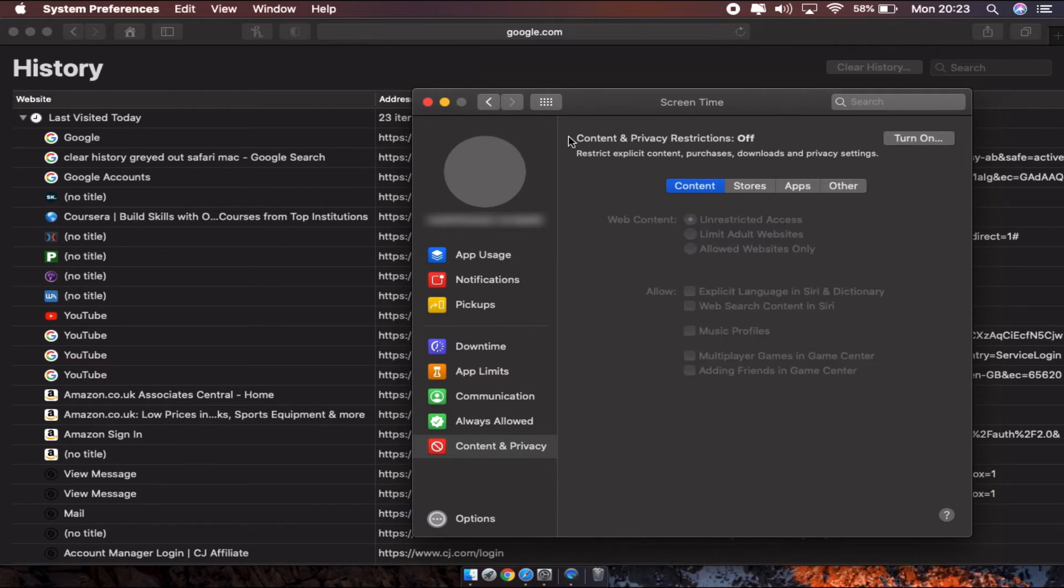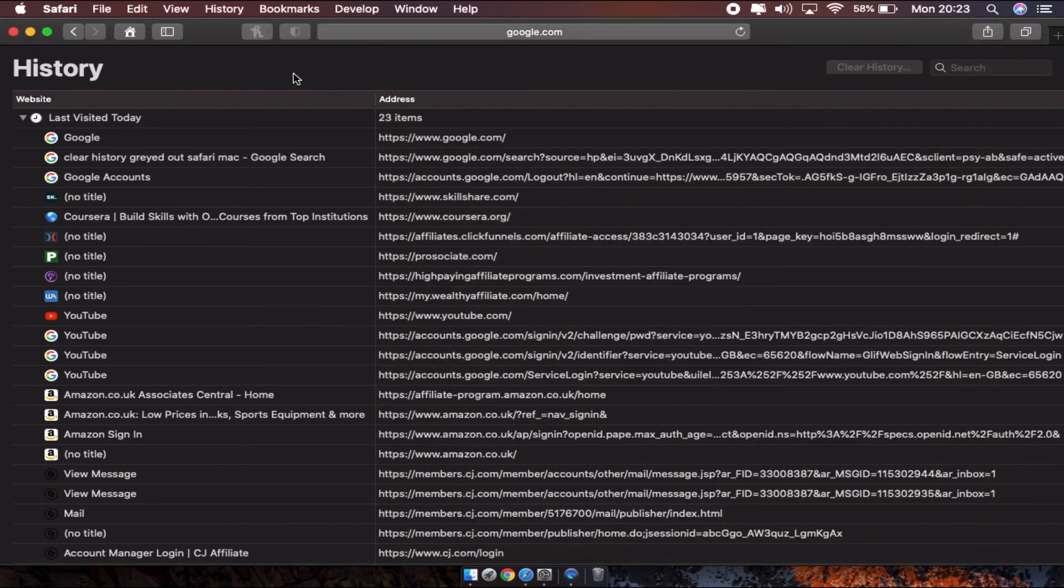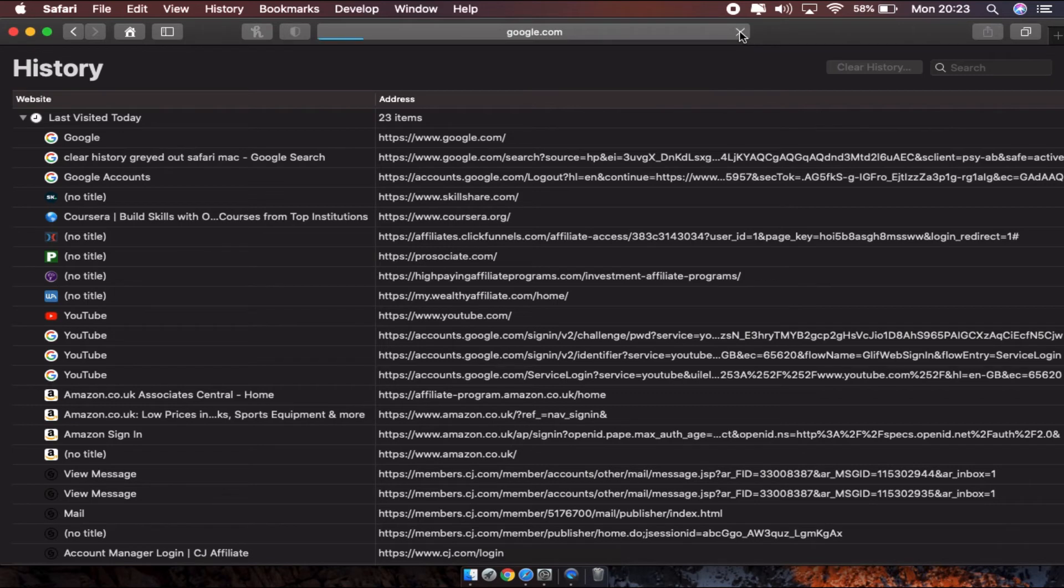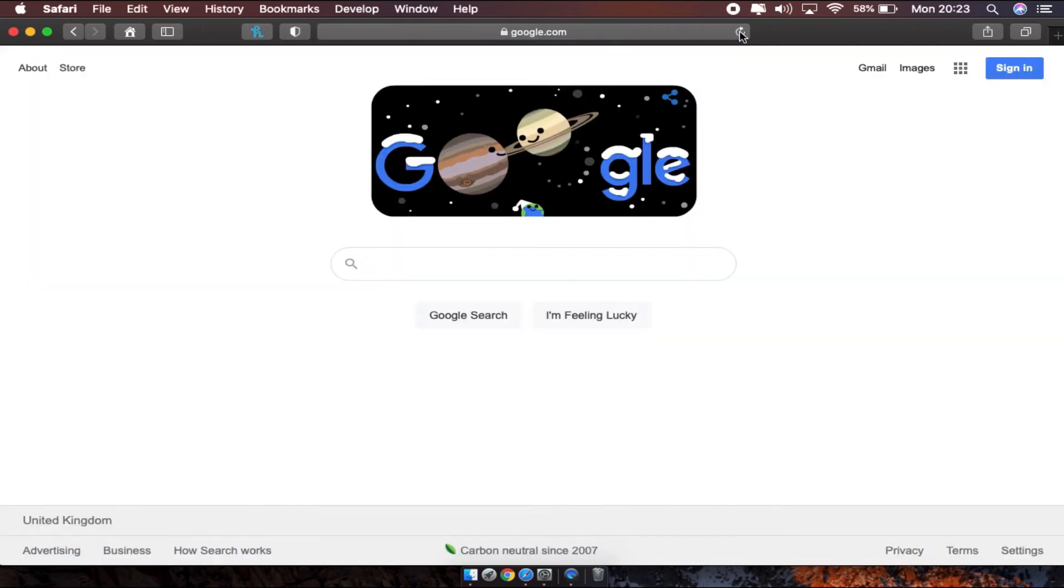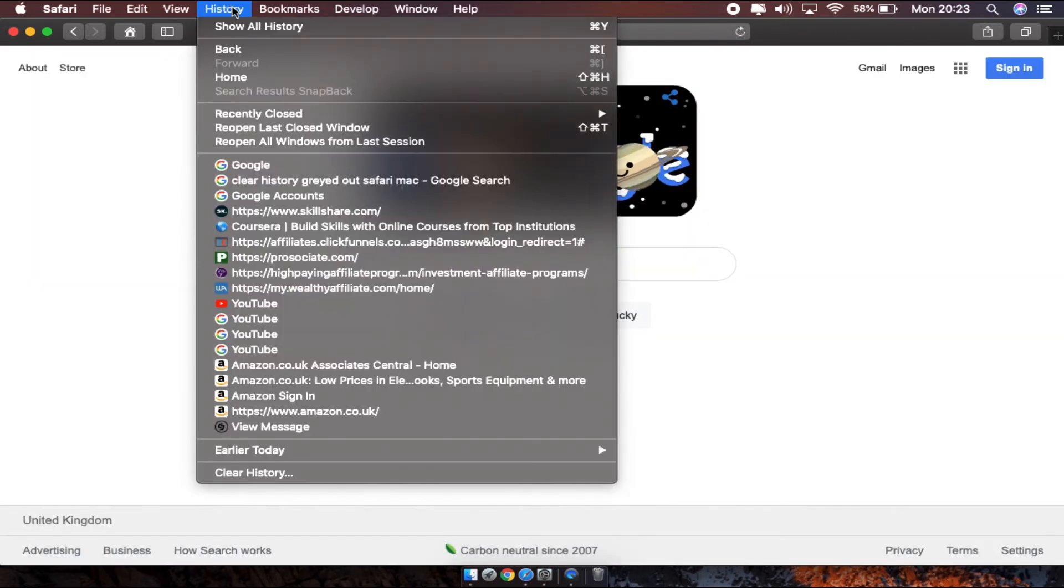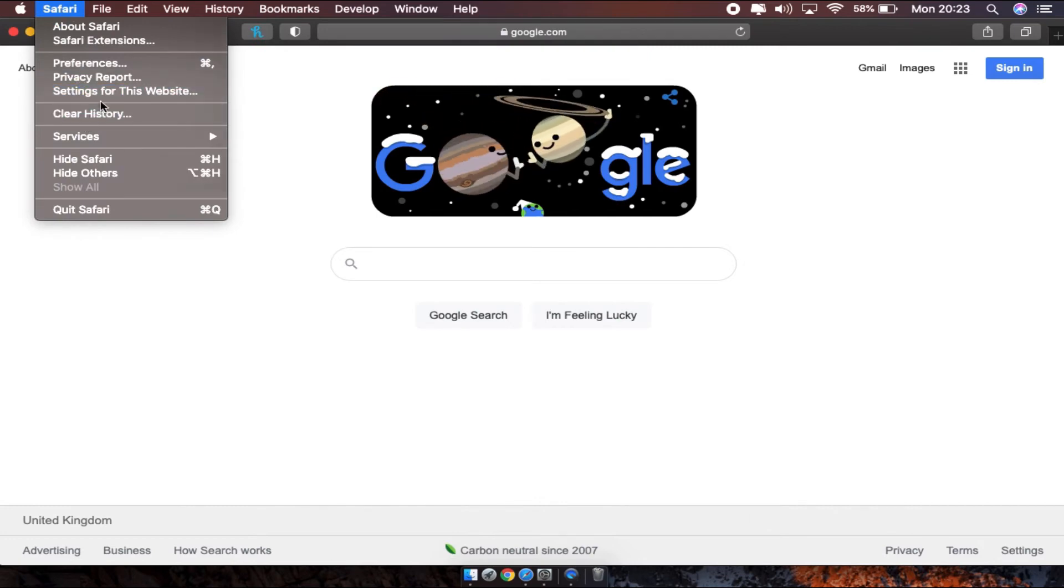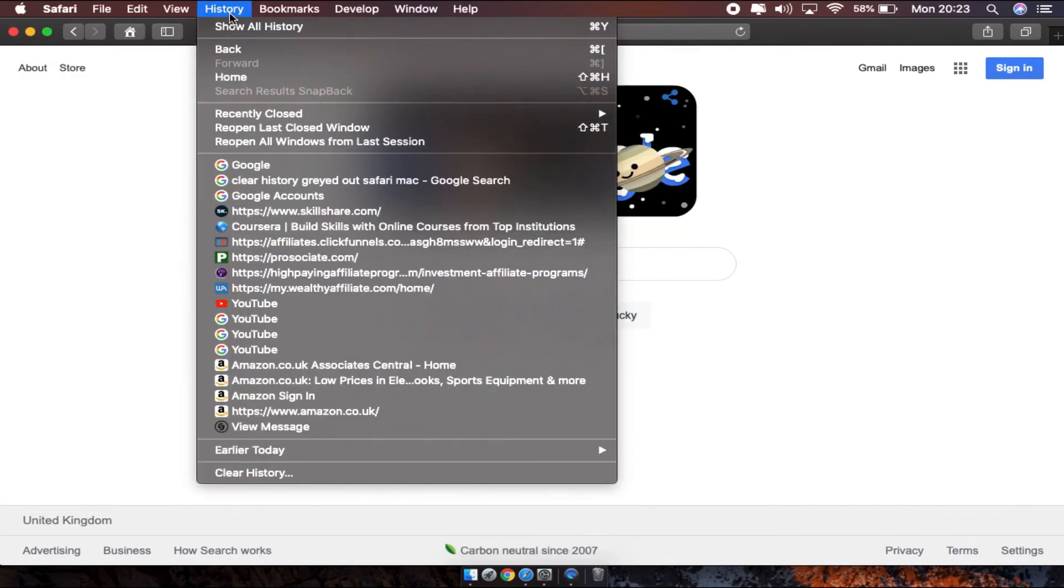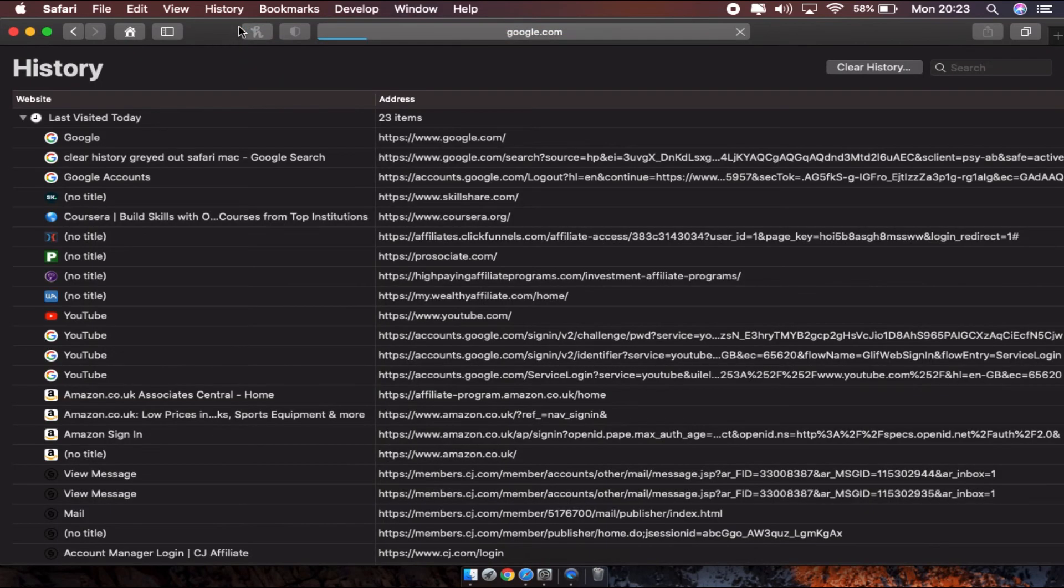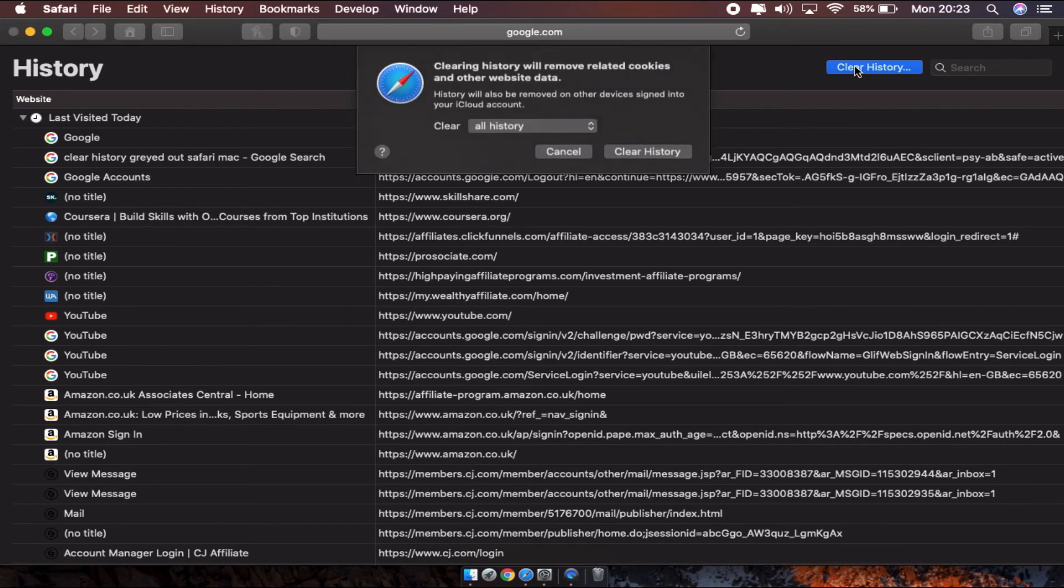Now you are turned off from this one. Just try going back again and refresh the page. Go to history or straight go to here and you see clear history. Or if you go to history, you get the option clear history.